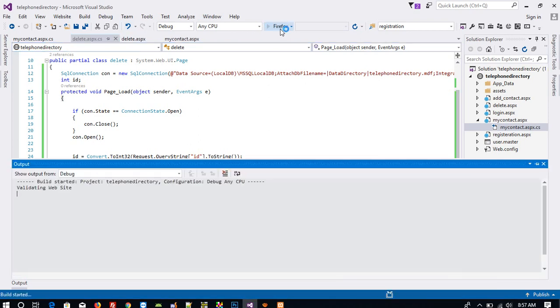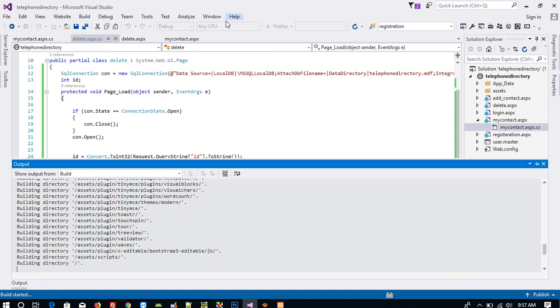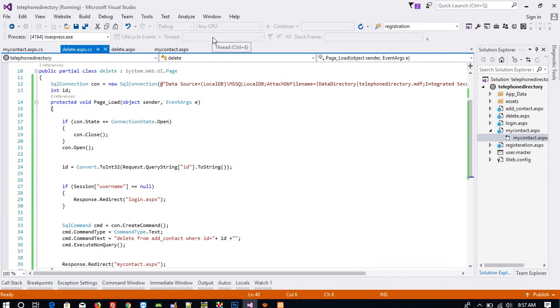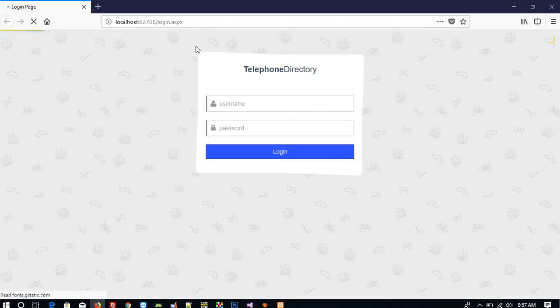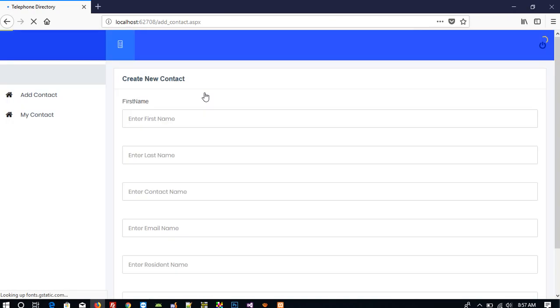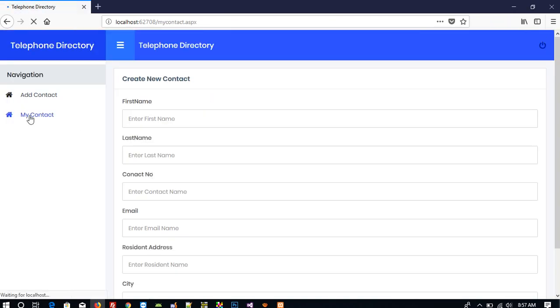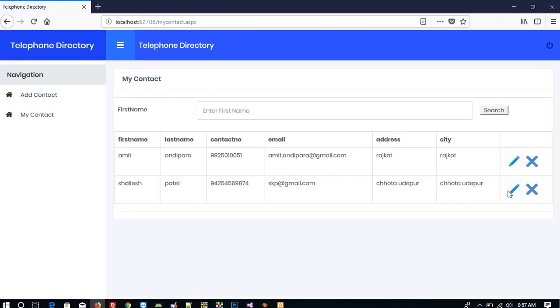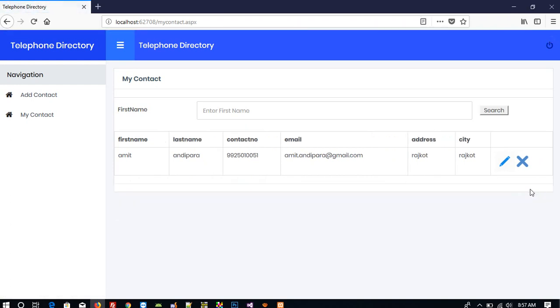Now we are going to check. I am going to delete this record. You can see the record is deleted. This way we can perform the delete operation.